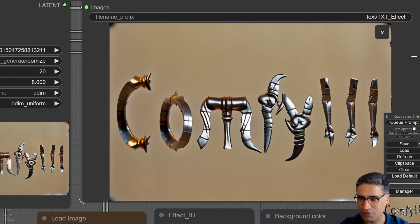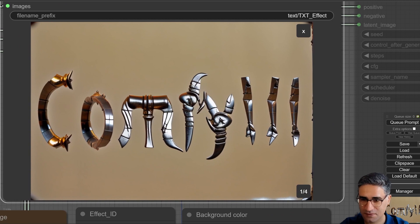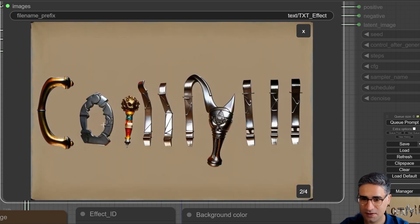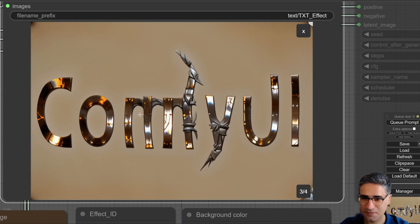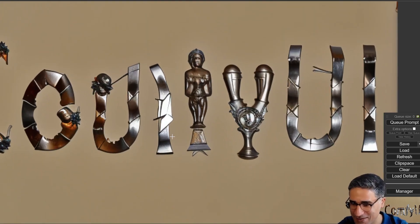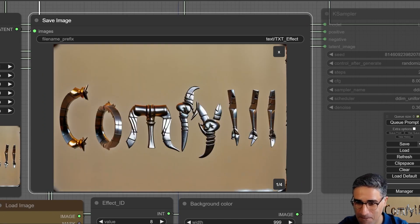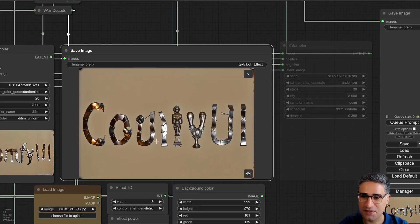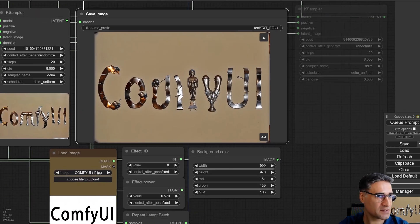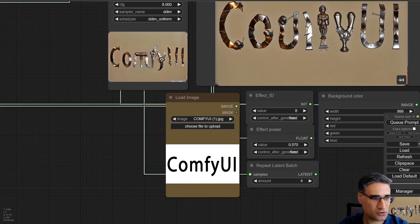It can create something more different this time — 'ComfyUI' rendered in metal. Every time you can get many different amazing results and all of them are interesting.